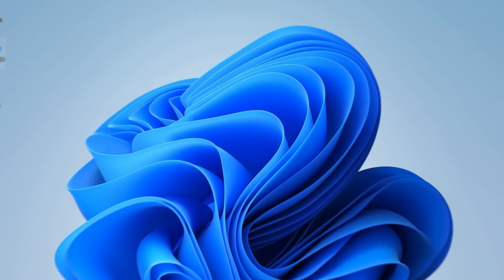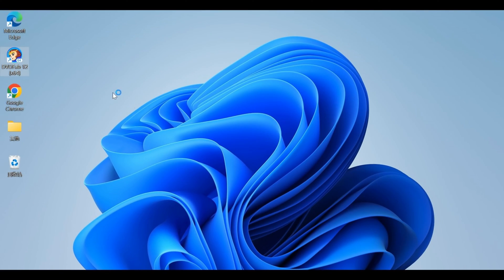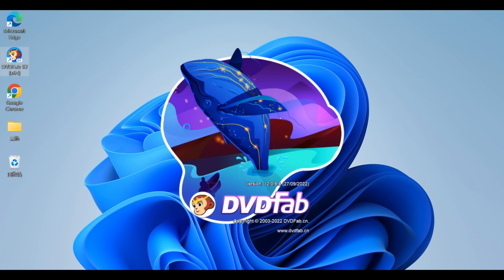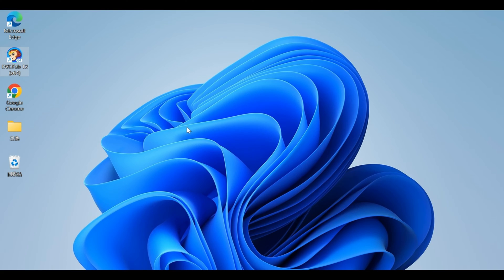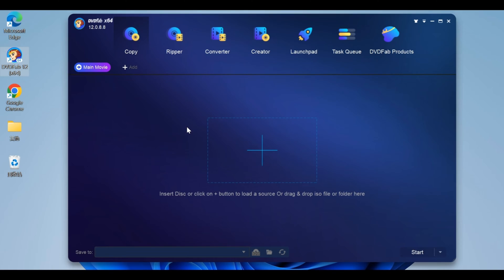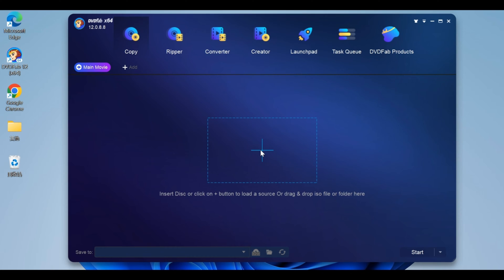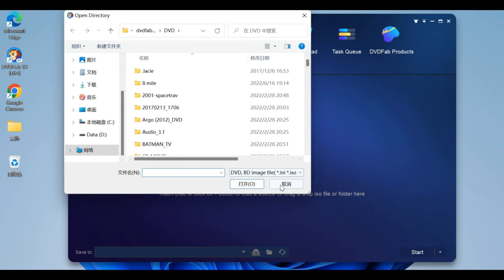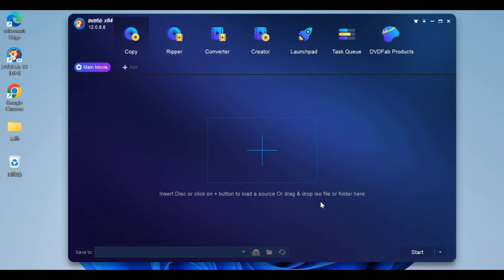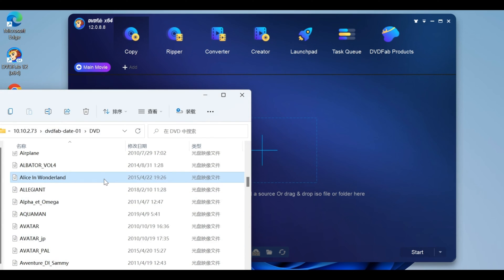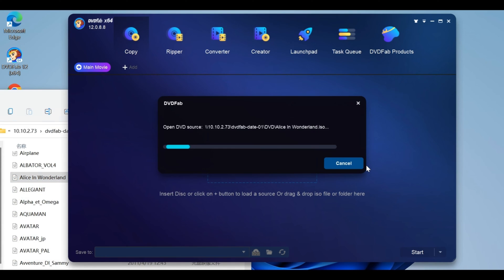Now let's see how to use it. Double-click DVDFab 12 to launch the program and choose the Copy option when it runs. Then you can insert a disc or click the Add button to load the source. If you want to copy an ISO or folder, simply drag the file onto the main page.